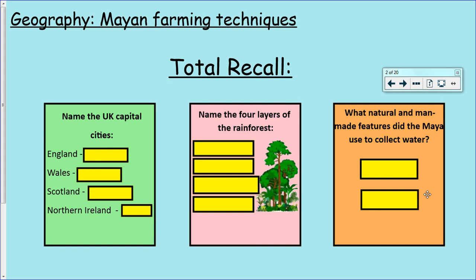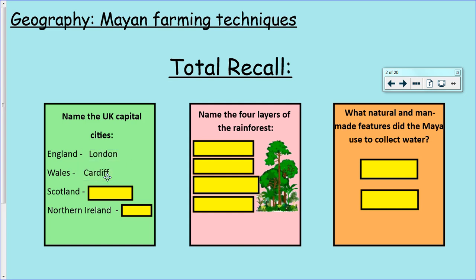I want you to shout out the answers to your screen if you know them. Capital city of England - London. Capital city of Wales - Cardiff. Capital city of Scotland - Edinburgh. Capital city of Northern Ireland - Belfast. Well done if you got any or all of those.